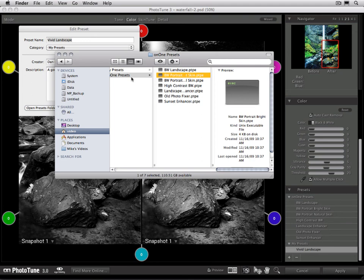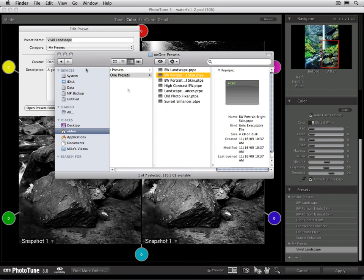Adding a Preset that you've downloaded is just as simple. Just open up that Preset folder the same way, drag your new Preset into it, and the next time you launch Phototune, that new Preset will be available for you to use.